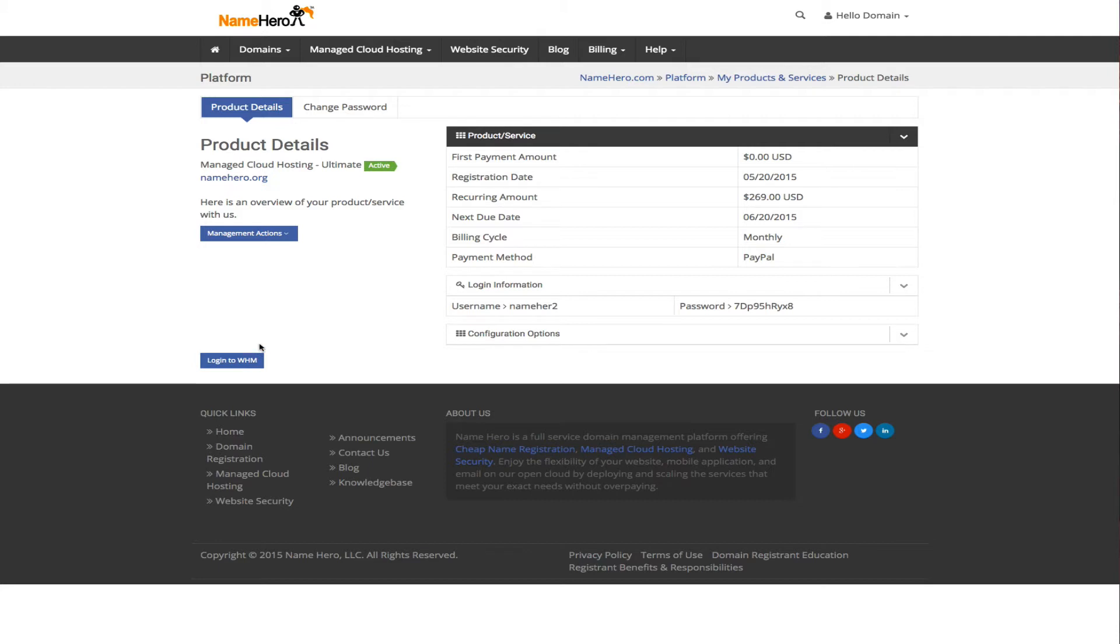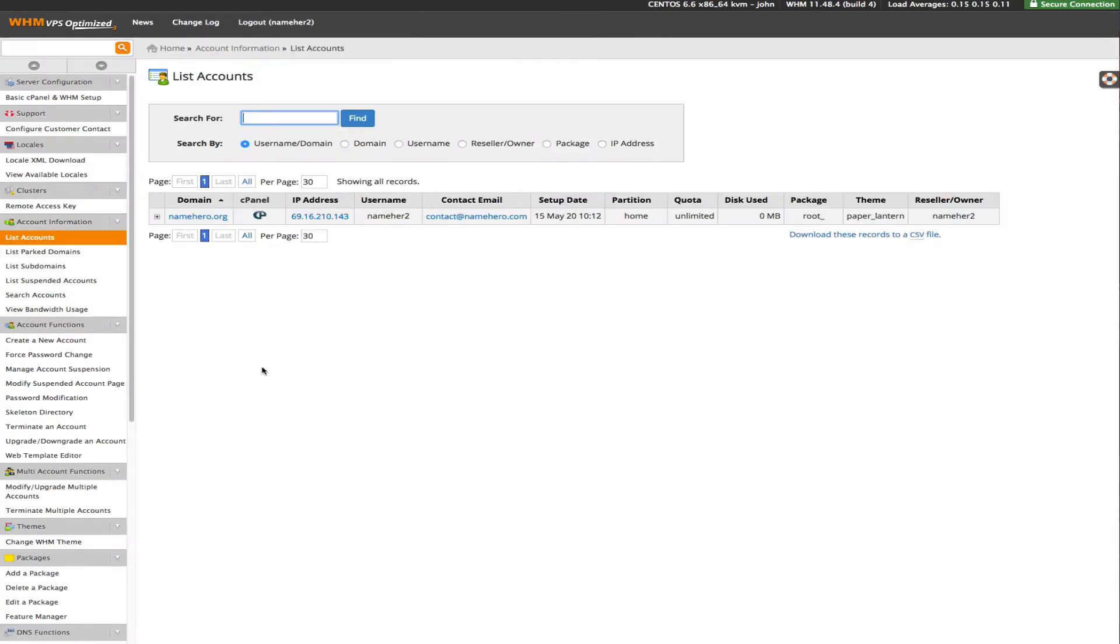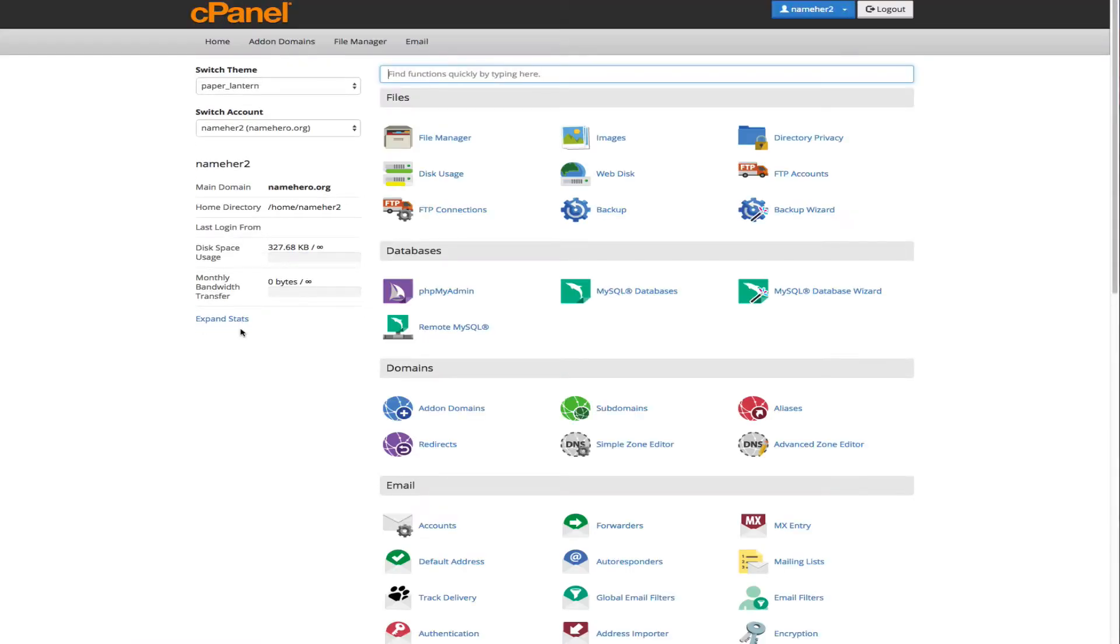Right now we are in our NameHero.com platform. We're going to click login to WHM which is our web host manager. We're going to go to list accounts. You can see this is NameHero.org which we set up in a previous tutorial. So we're going to click the cPanel link.